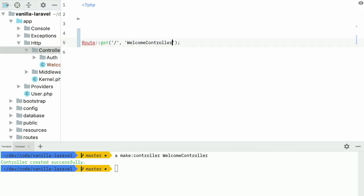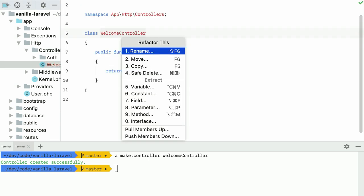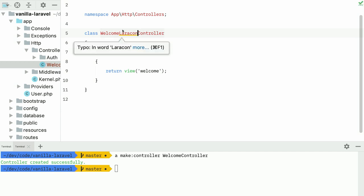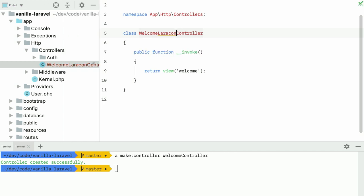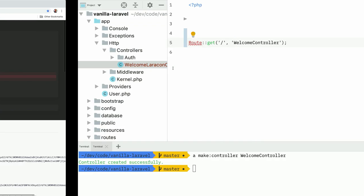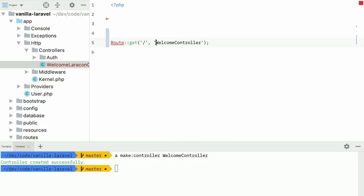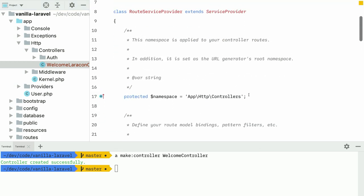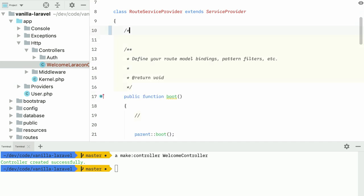Another thing you can do to keep things simple: we have a string-based reference here to the controller, and it has some downsides. I can't click through to the welcome controller. And when I rename this controller — for instance, to WelcomelaraconController — the file gets renamed but the string reference here does not, so my application is broken. What Laravel does behind the scenes is append a default namespace to the controller name, which is done in the route service provider. We can simplify things by just not using this namespace at all — just remove it.